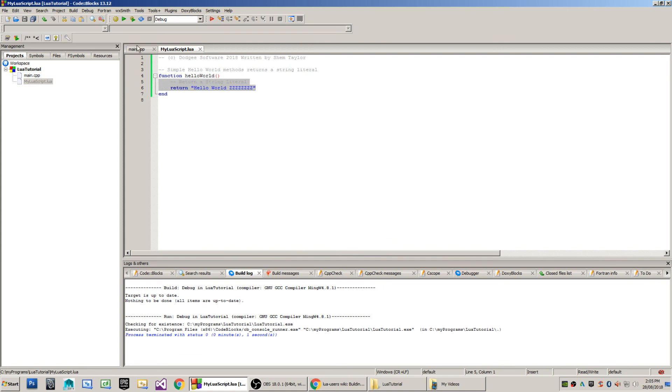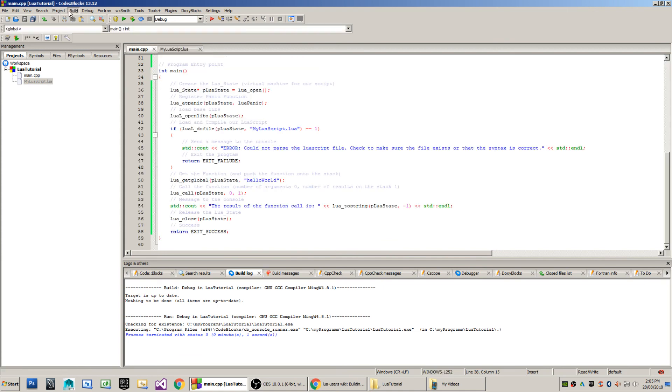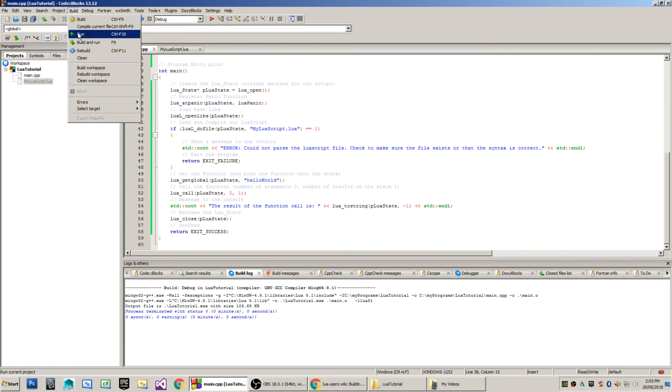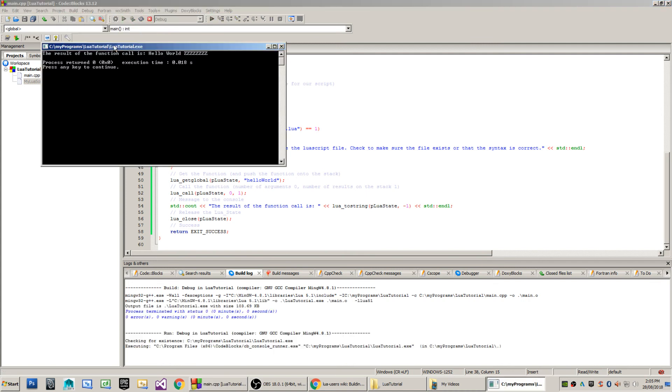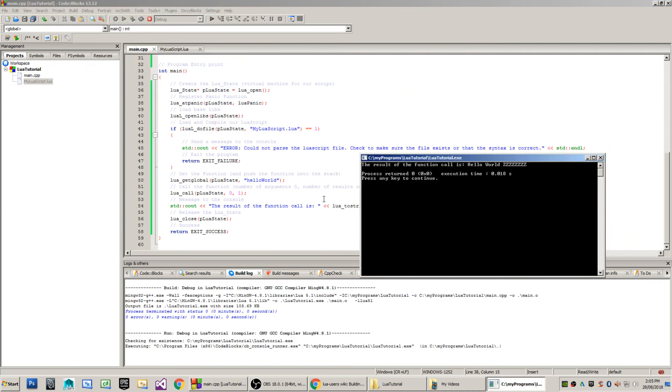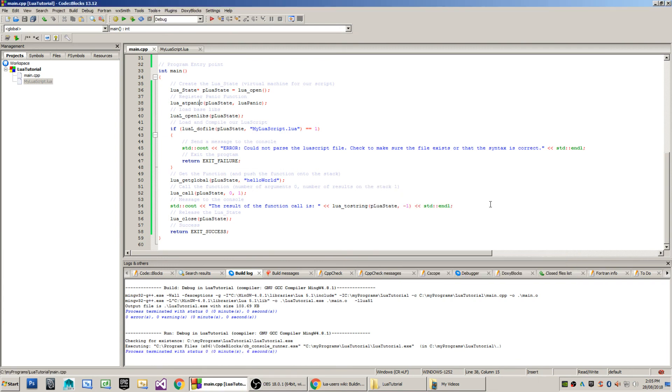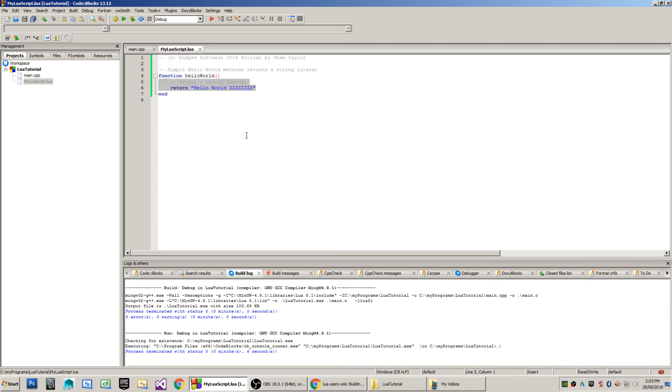So when I show this program in operation, first of all I will build it, a successful build, and then I'll call the run method. And you'll see here that the result of the function call is hello world zzz. Now we can change that by, for instance, making that one, two, three, four, five, six, seven, eight, nine.